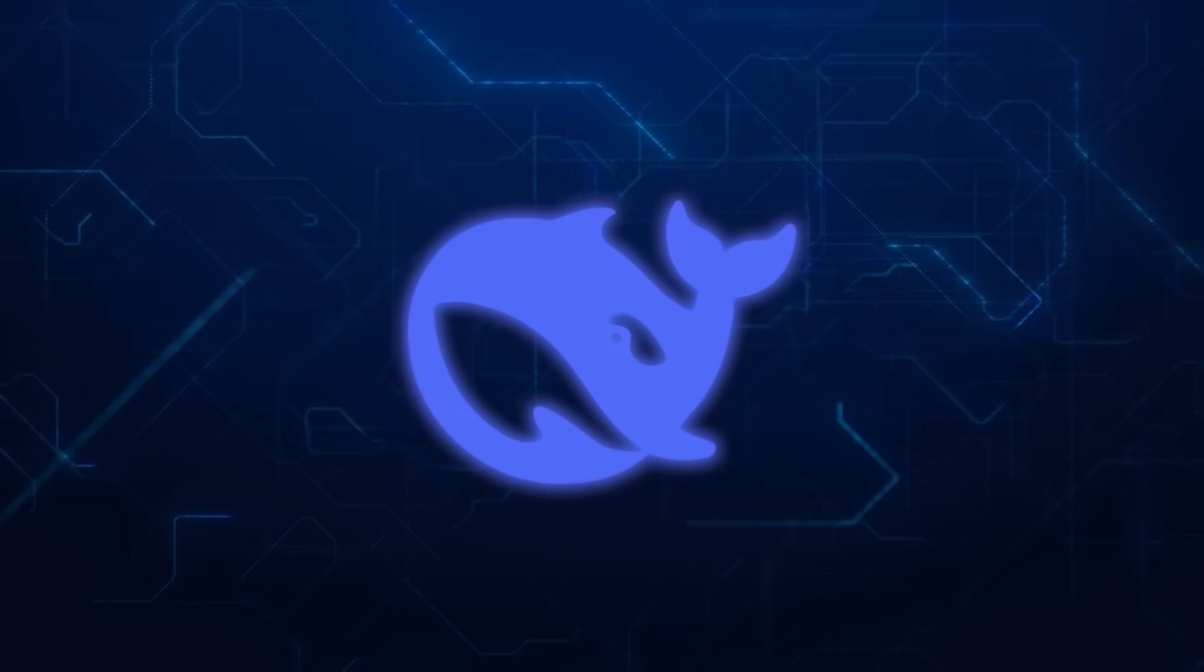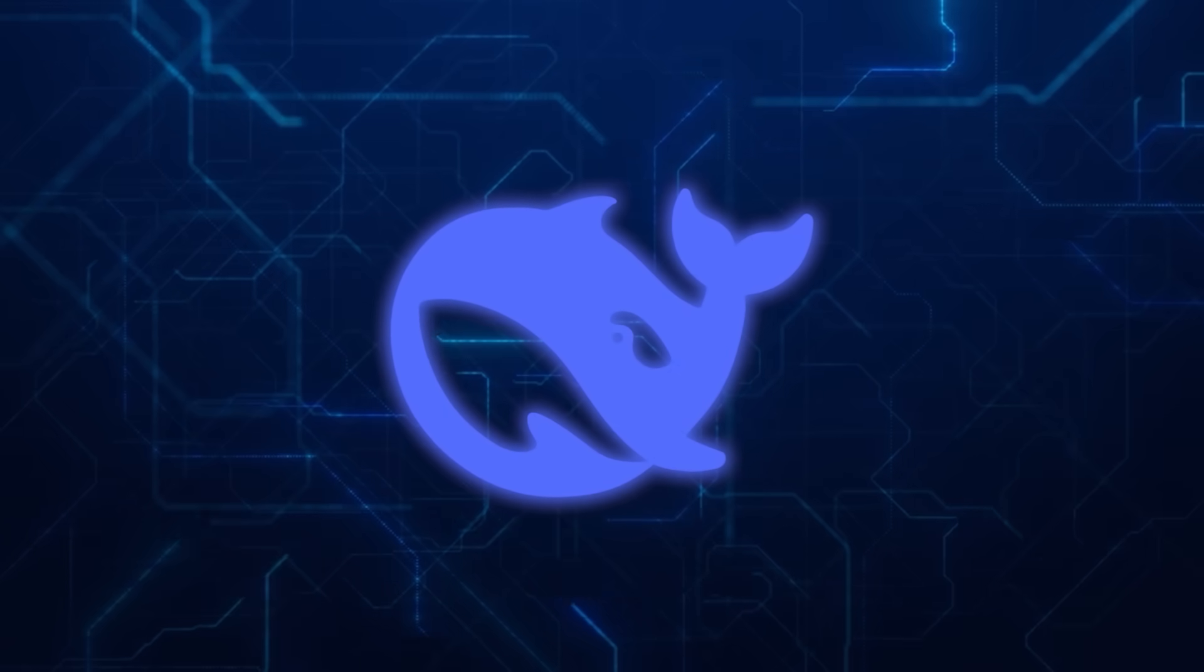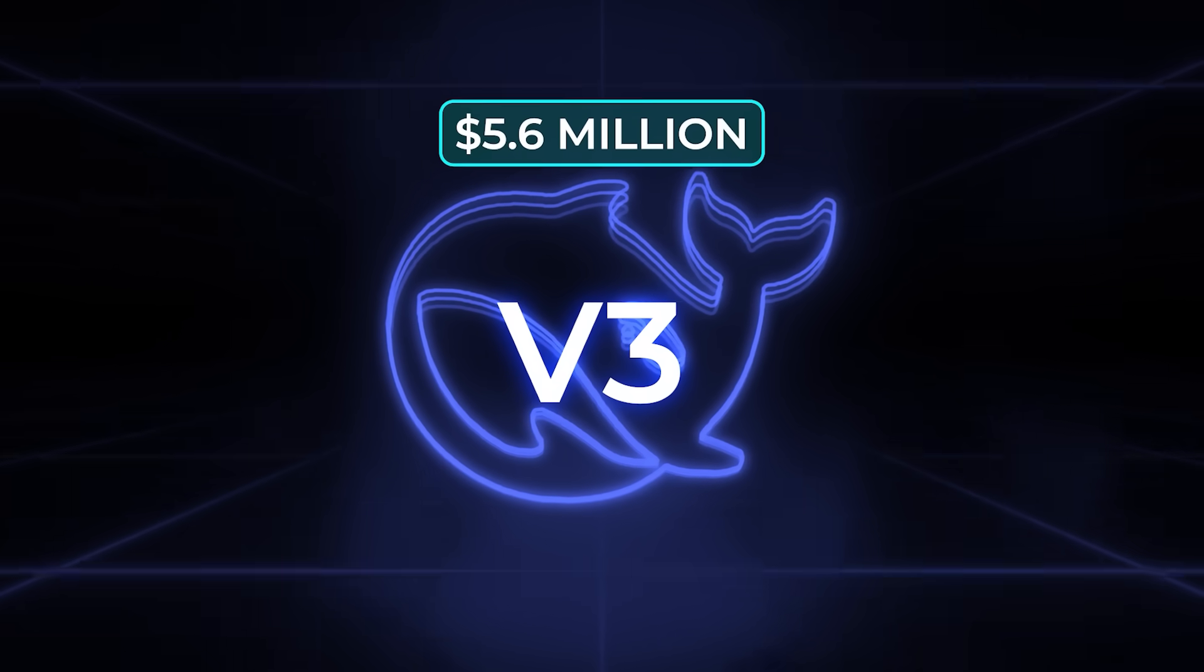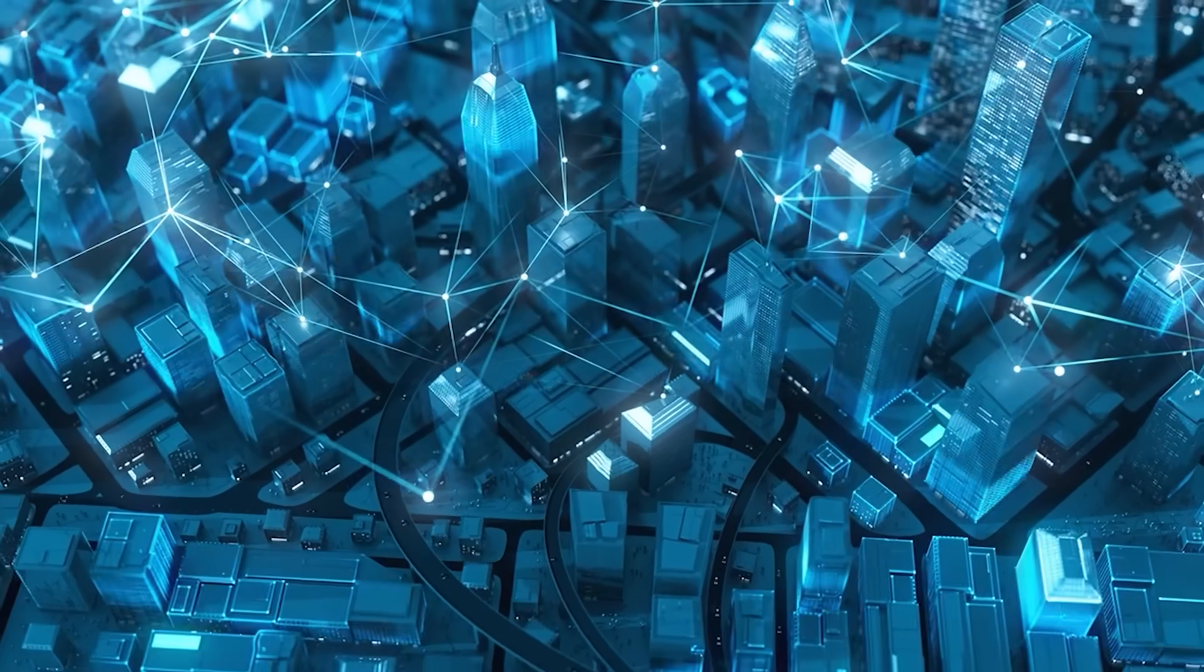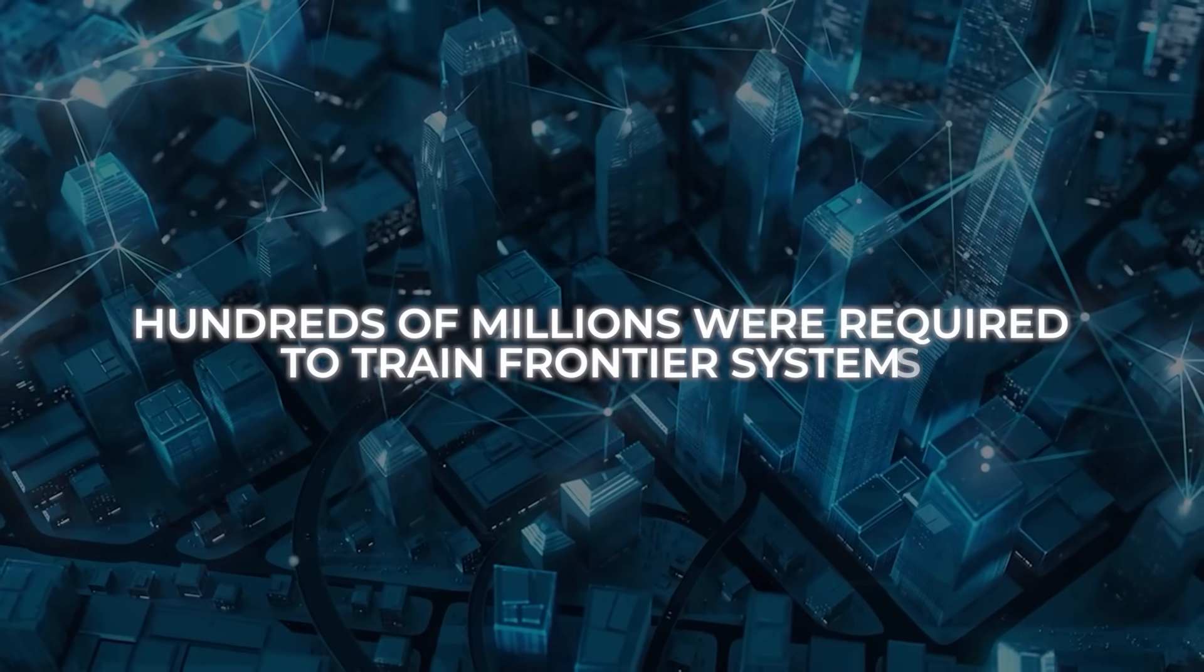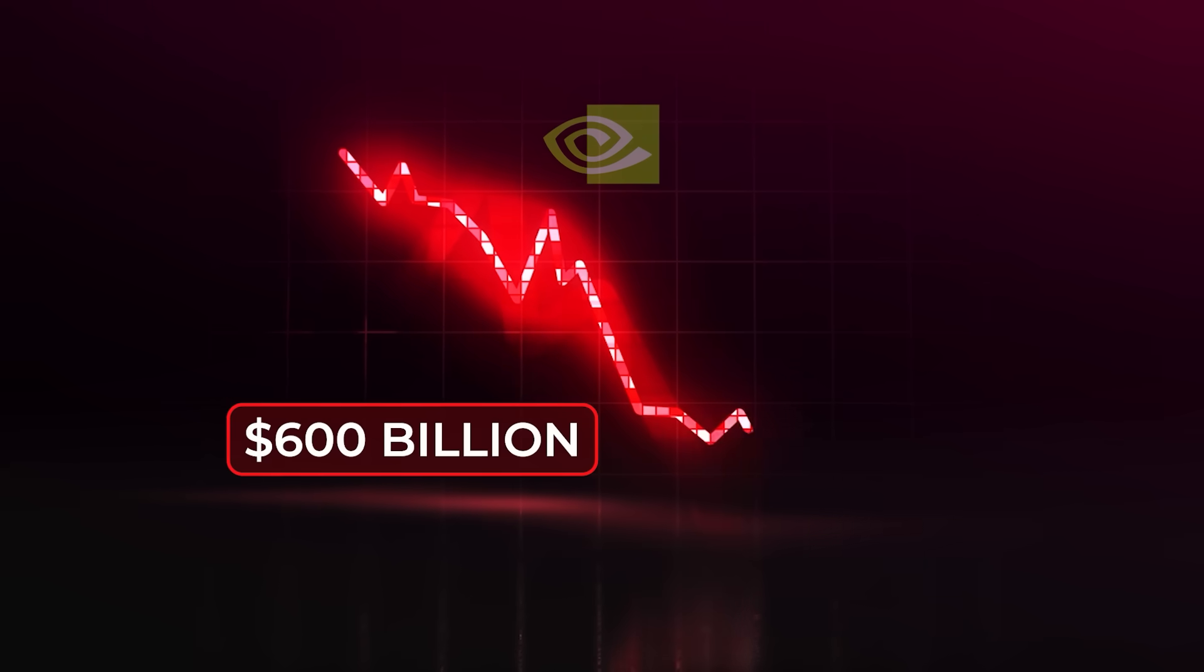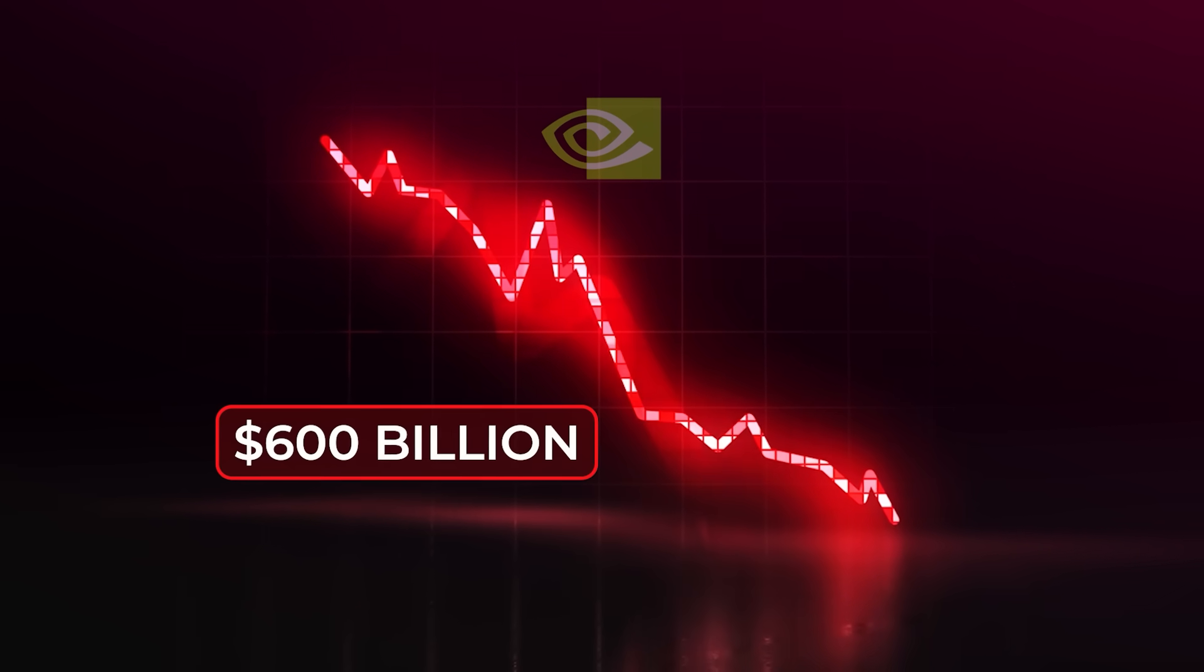This wasn't the first time DeepSeq rattled the industry, though. Back in January, when they unveiled the original V3, they revealed that training only cost $5.6 million, using about 2,000 slower NVIDIA chips. That was unheard of in a world where people assumed hundreds of millions were required to train frontier systems. The news alone wiped $600 billion off NVIDIA's market cap in a single day.